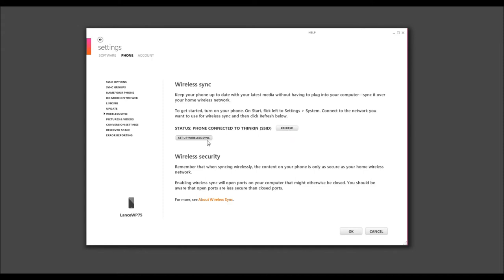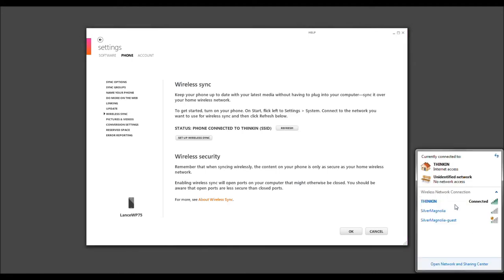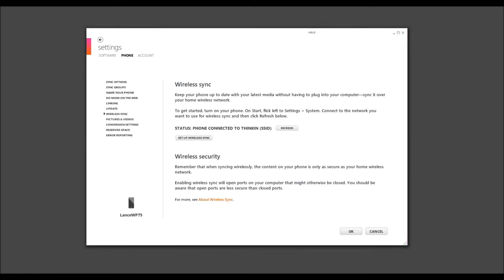Mind you, the SSID is the router you're connected to. It'll automatically detect what SSID the phone is connected to, which happens to be Thinking, which we also set up locally here on our computer. As you see, Thinking is connected. So, we'll go ahead and select Setup Wireless Sync.